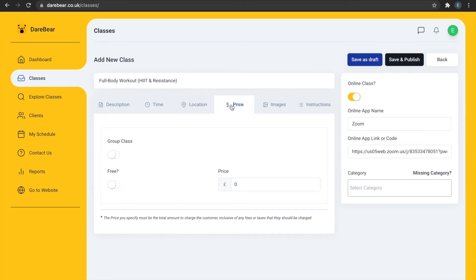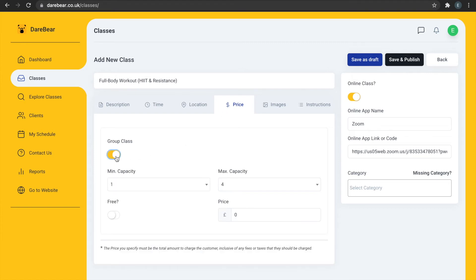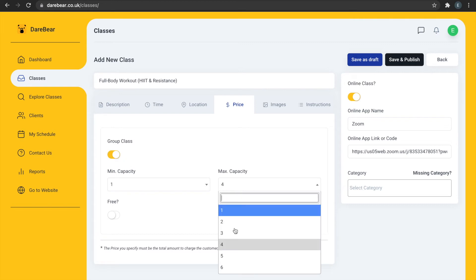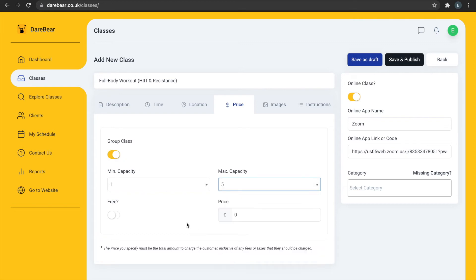Under the Price tab, you'll have the option to make your class a group or one-on-one session. The price you choose to set is hourly and inclusive of fees and VAT. You can offer a free class. However, our policy is that each PT can offer no more than three free sessions per month.